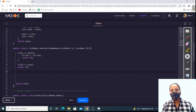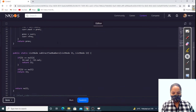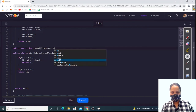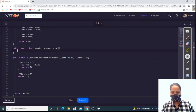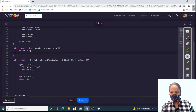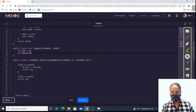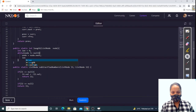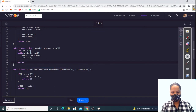Now we need to find the length, because what if l2 is greater than l1? For that we need a static int length function. int len = 0. While node is not null, we move node to node.next and increment len by one. Then we simply return length.